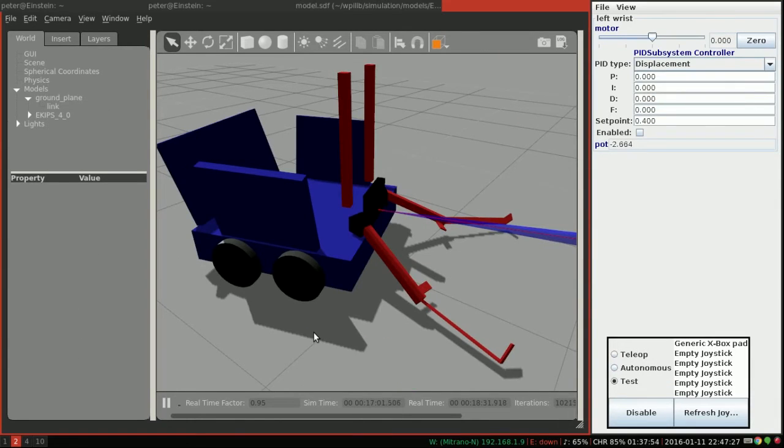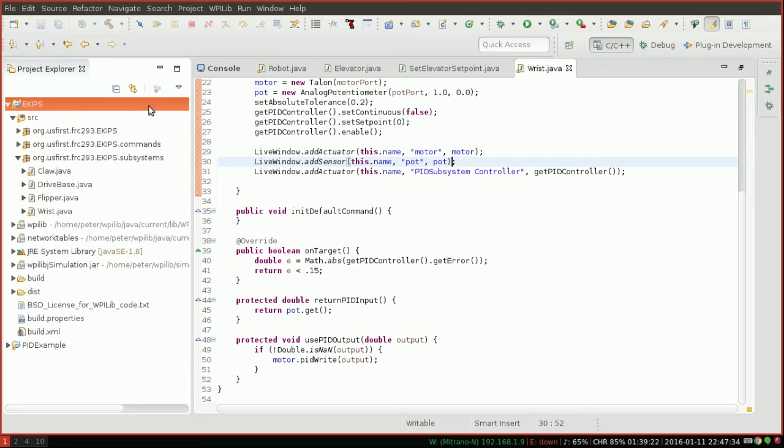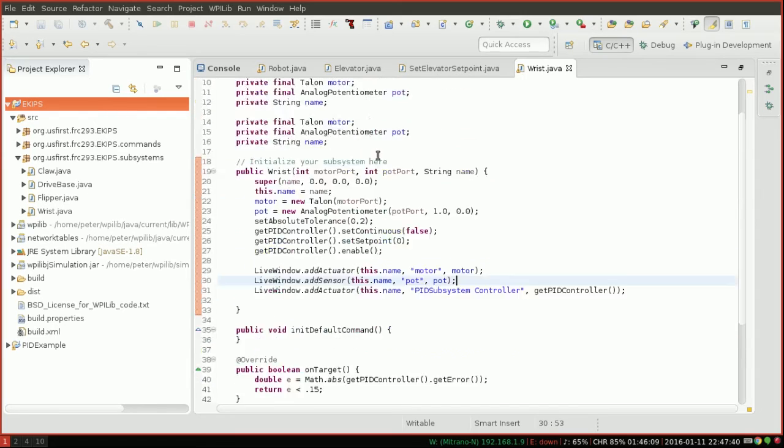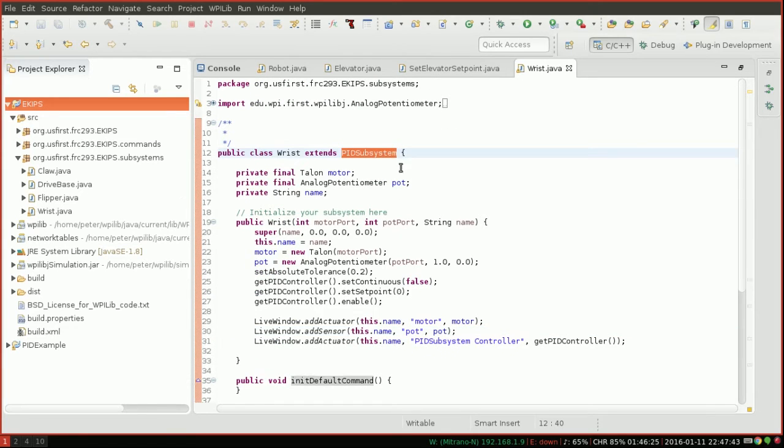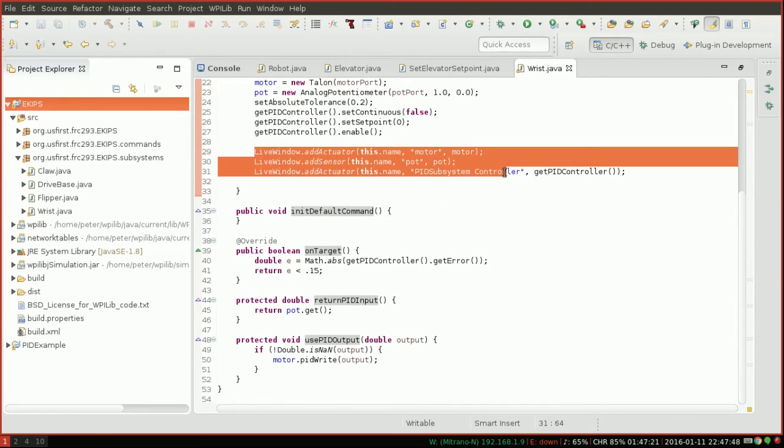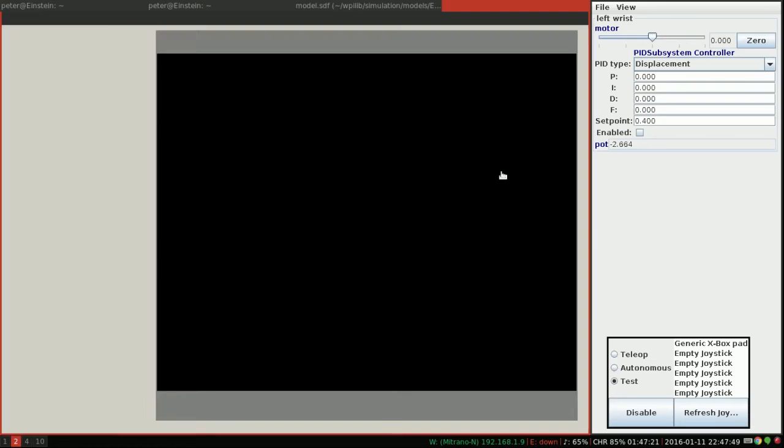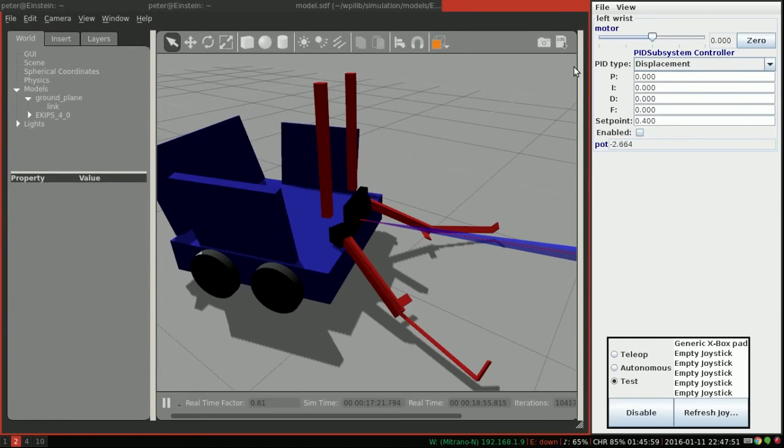Alright, so here I've got a different robot, so we can practice tuning a different PID system. This is the eKips robot, and I'm going to be using the eKips code, which is also available on my GitHub, link in the description. It's very similar to the last one in terms of code, in fact it's almost exactly the same. We've just got a PID subsystem, and we're going to be using Live Window to do our tuning. So let's jump right in.